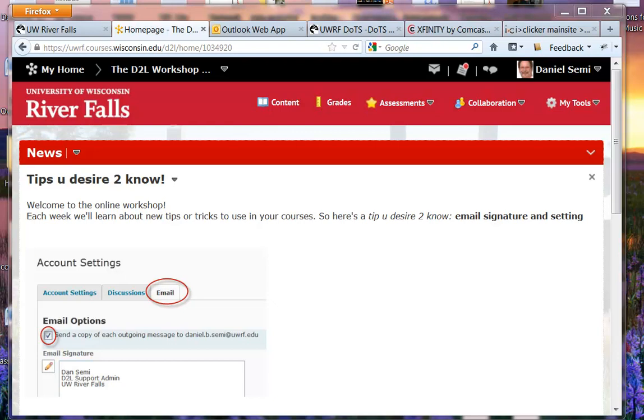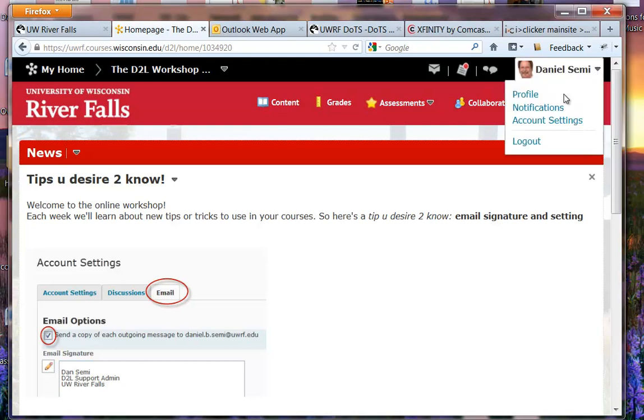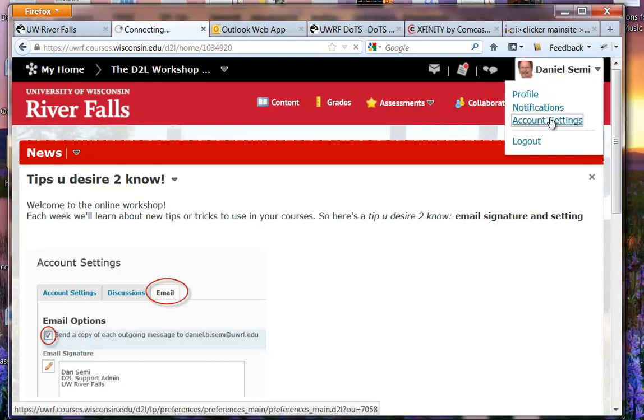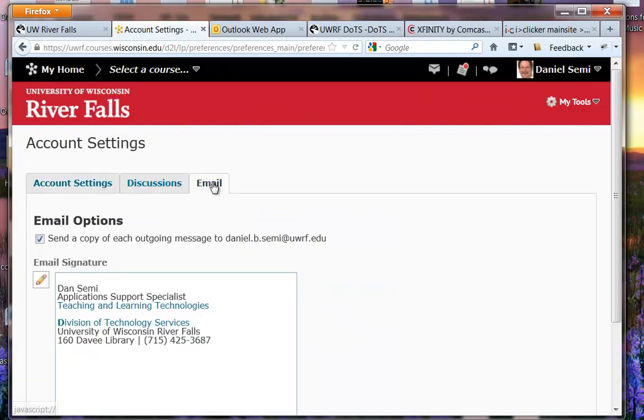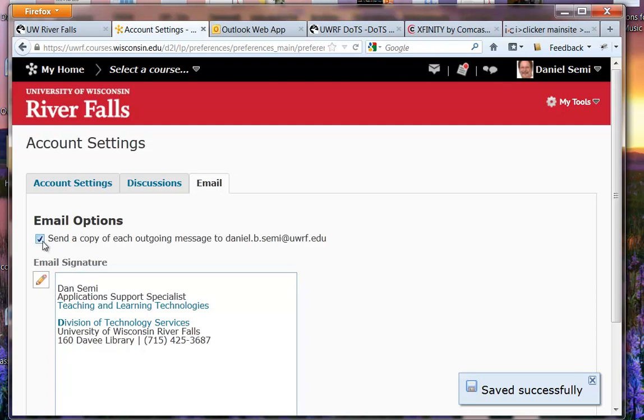So we start by going into the account settings up here in the drop-down next to your name. Choose account settings and there will be an email tab inside there. Choose the email tab and right here we've got email options. Check that box for send a copy of each outgoing message to yourself.